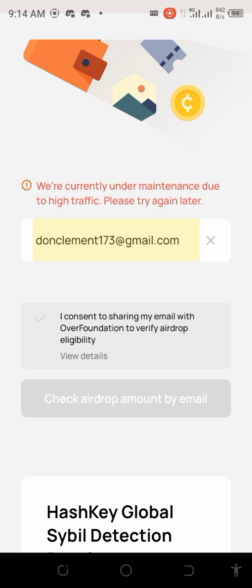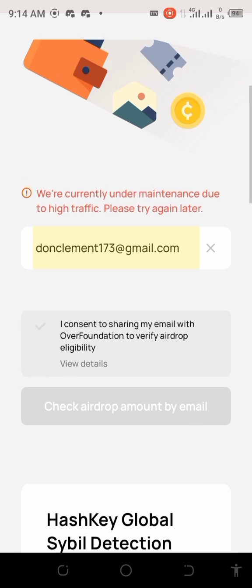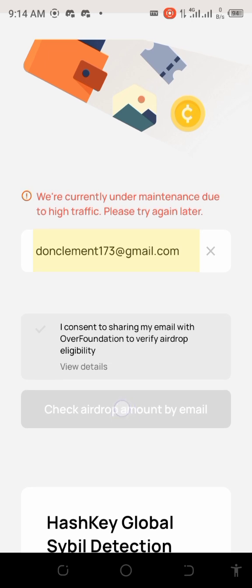As you can see, it still says 'We are currently under maintenance due to high traffic, please try again.' The update came yesterday, so many people are trying at once and the traffic is heavy. Don't panic — the problem is from their end, not yours. I keep clicking and it's not going through, but hopefully it will send me a mail soon.